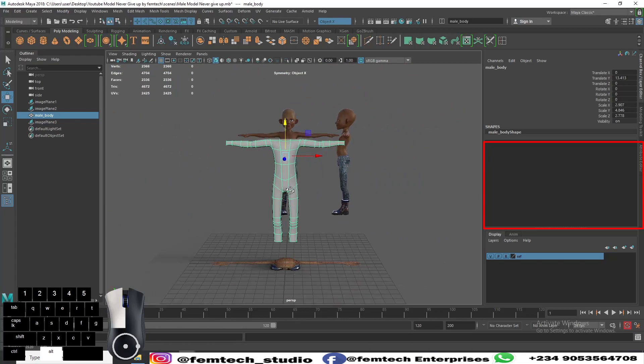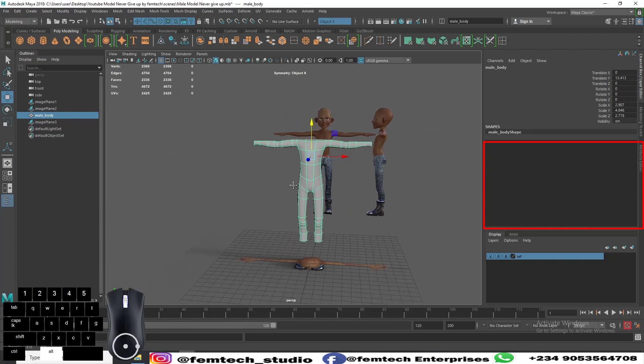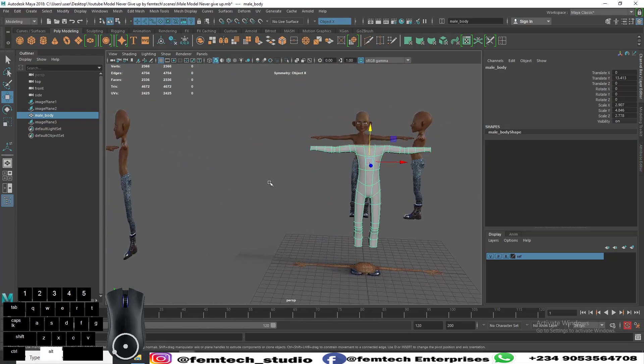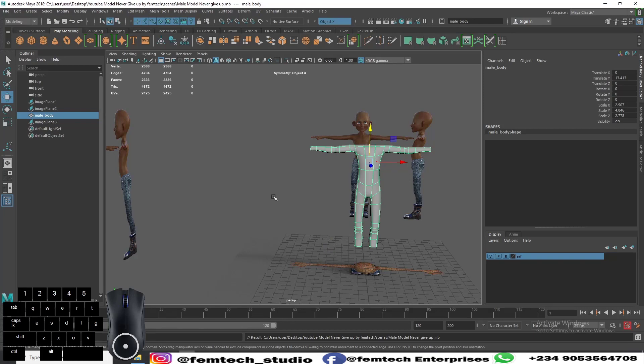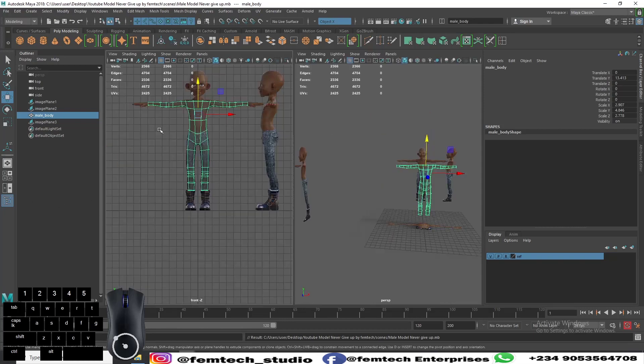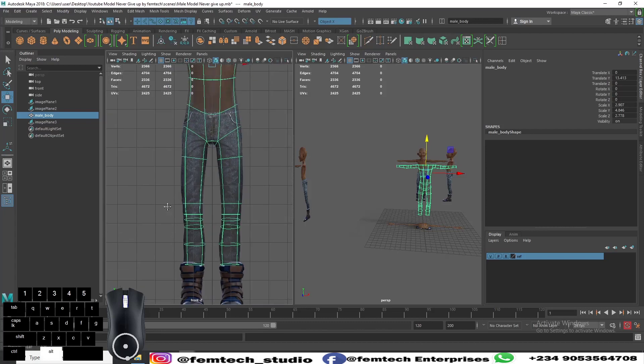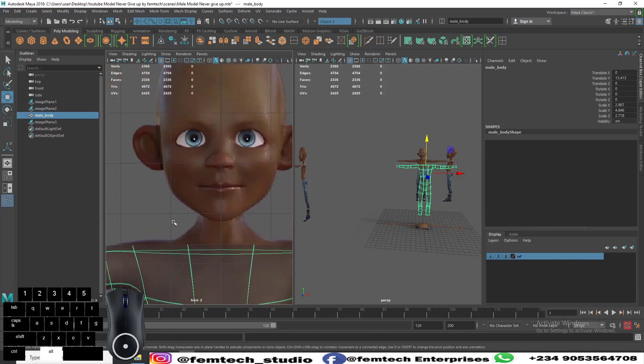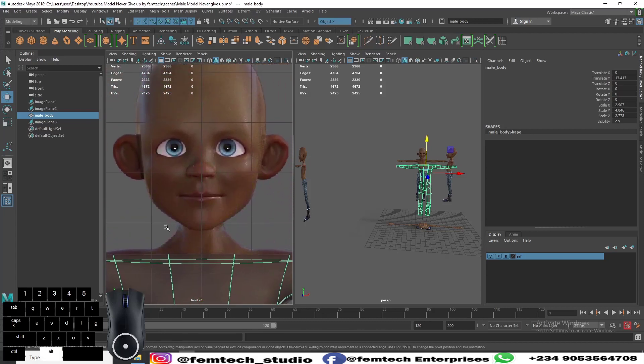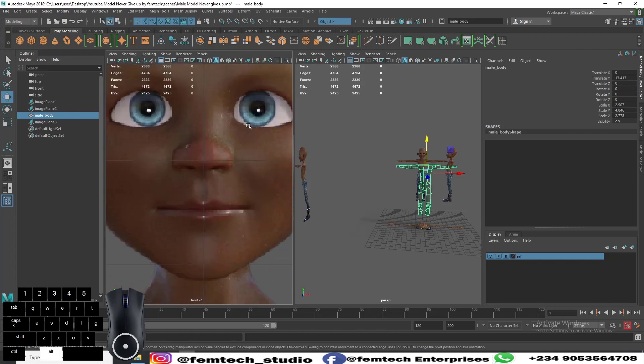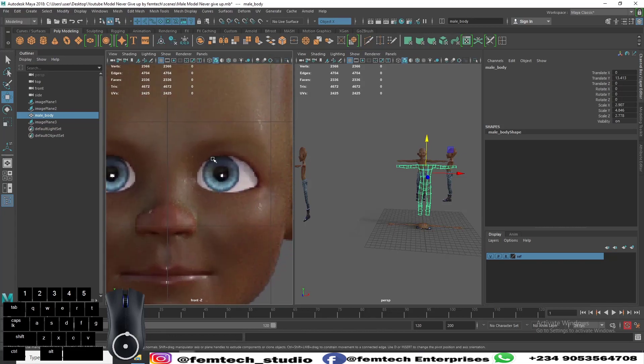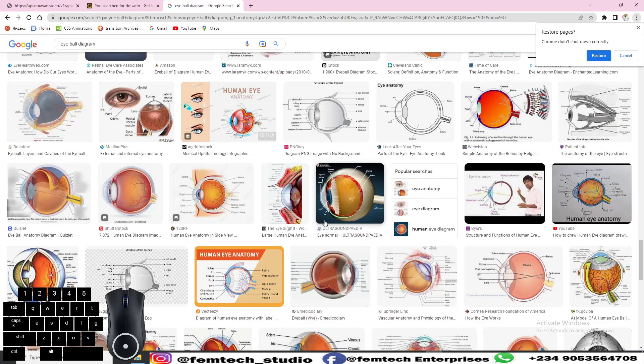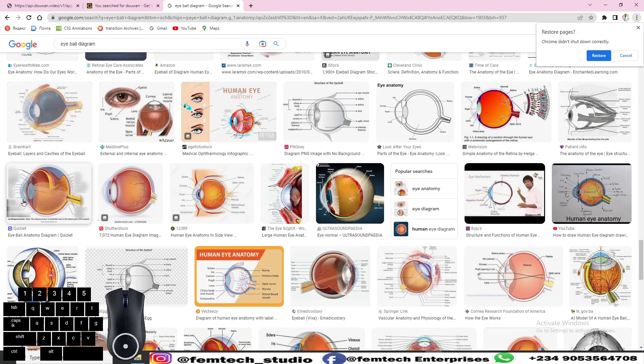For now we want to model the head of the model. First, let's model the eyeball. To model the eyeball of the character, there are some things you need to know. You can see the blue and the black, likewise the white. From here you need to always follow reference, very important.